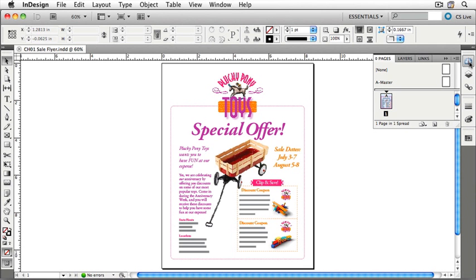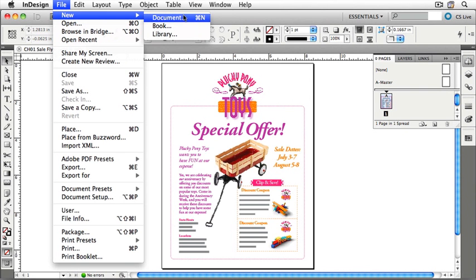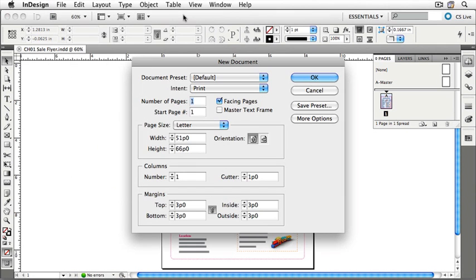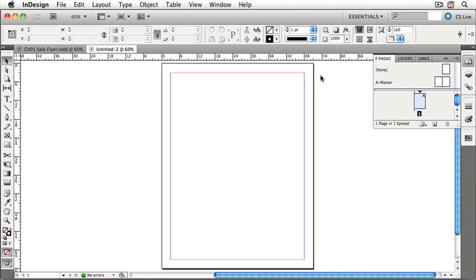The last thing we'll look at is how documents appear in the InDesign environment. We see a single document right now attached to the InDesign environment. Let's quickly create a new document using all of the default settings. Under the File menu, pull down New and select Document, then accept all of the default behaviors by clicking OK. You'll see that this new document has appeared as a new tab in our application frame — it's called Untitled 2, sitting to the right of the Chapter 1 sale flyer.